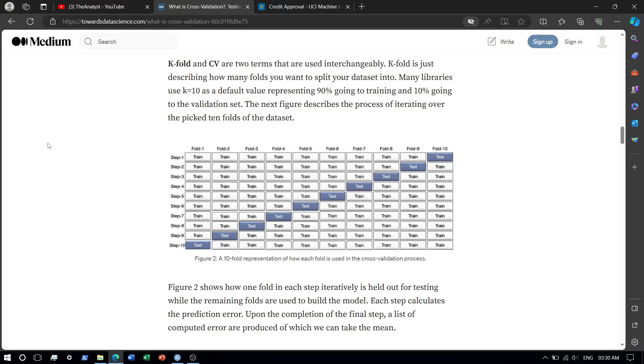Hey guys, welcome to my channel The Analyst. Today we look at cross validation. We basically use it with the k-nearest neighbors algorithm.